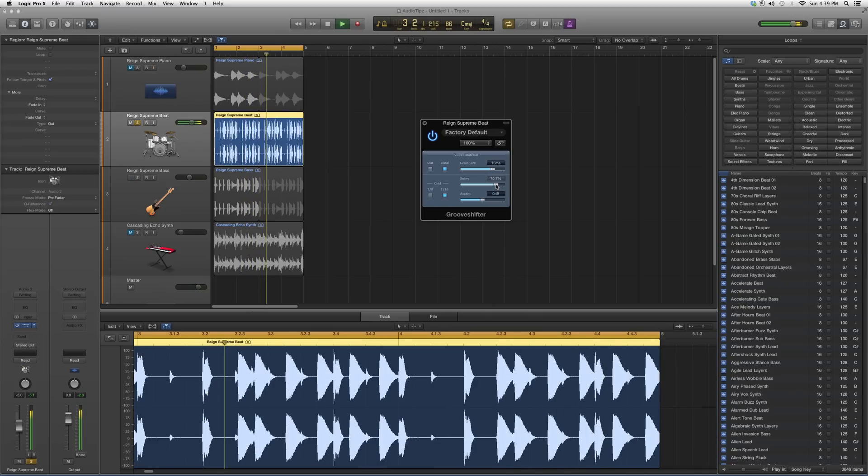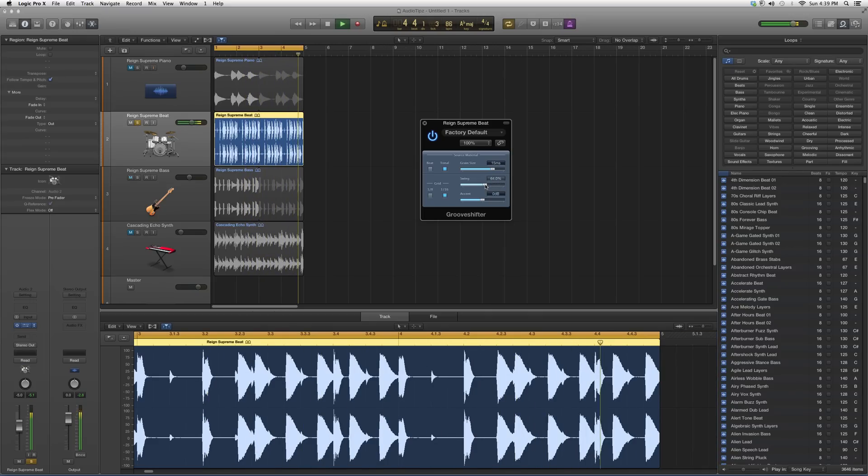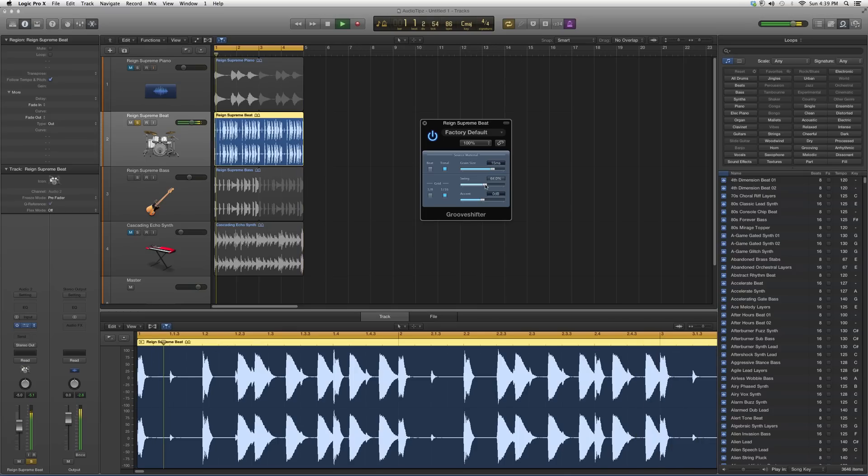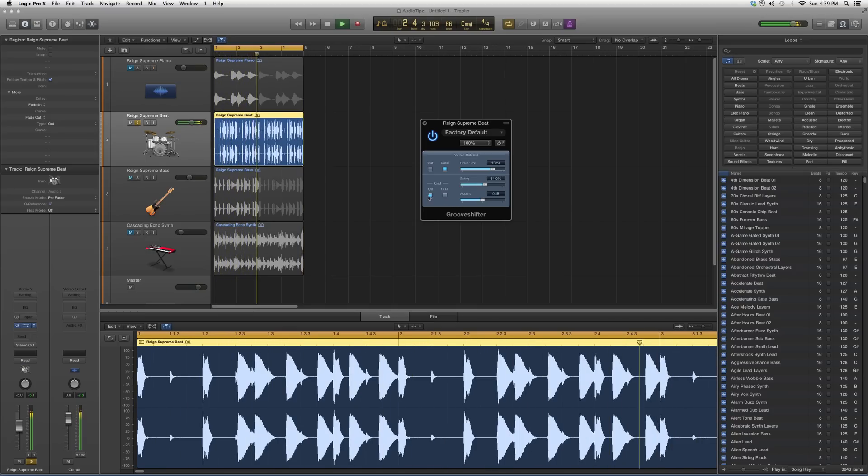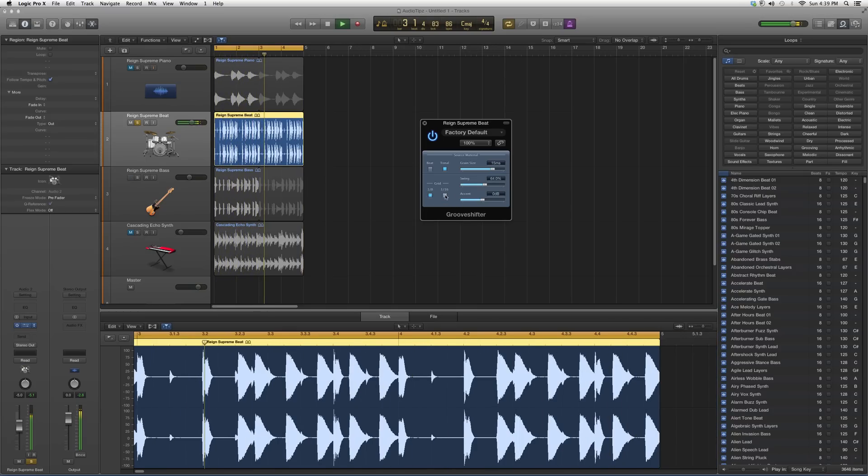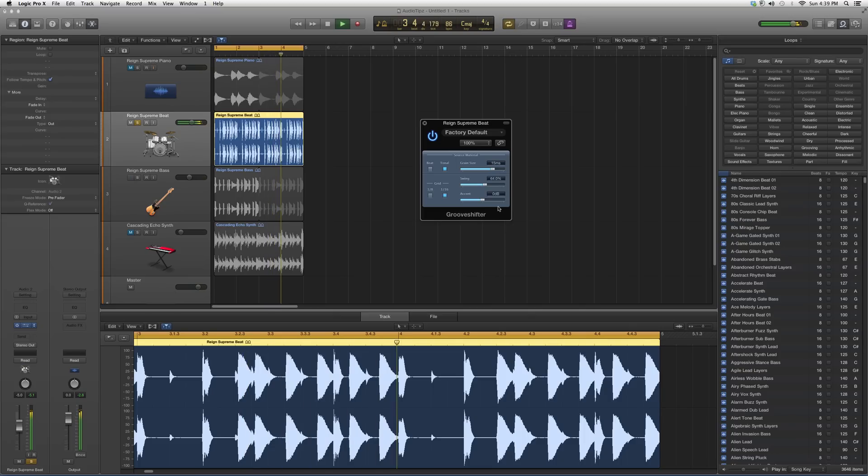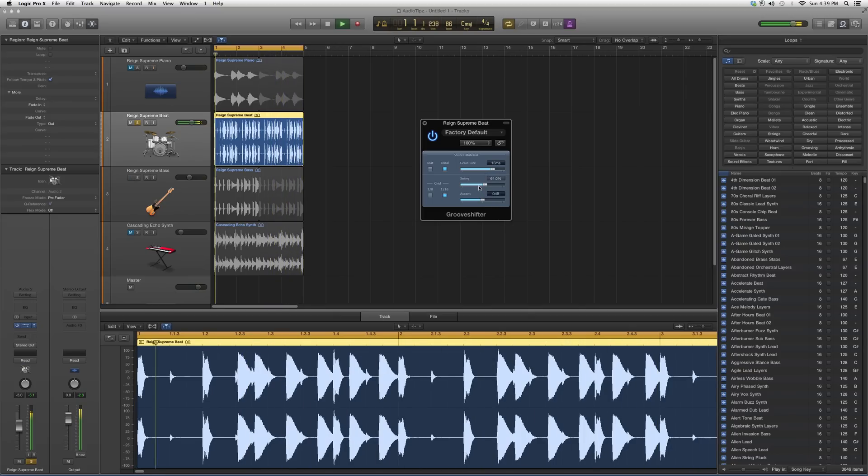All this is doing is shifting the groove. If you get on a certain instrument, it does something real cool to it. See, there's 1/16th. It's just giving it a little bit of flavor.